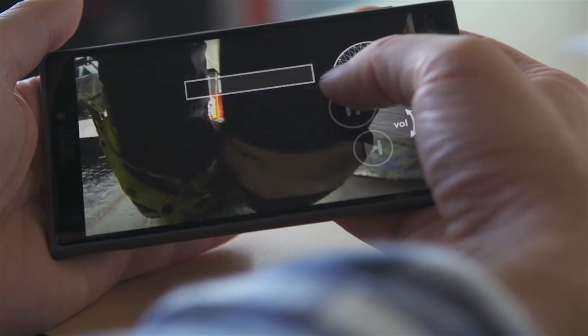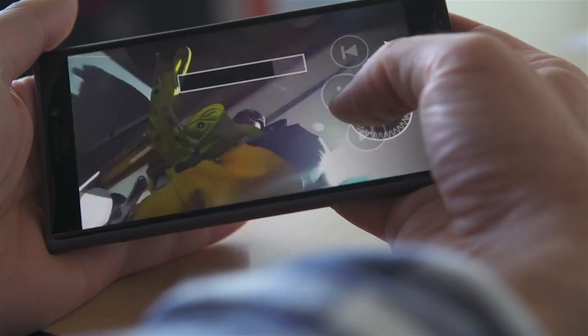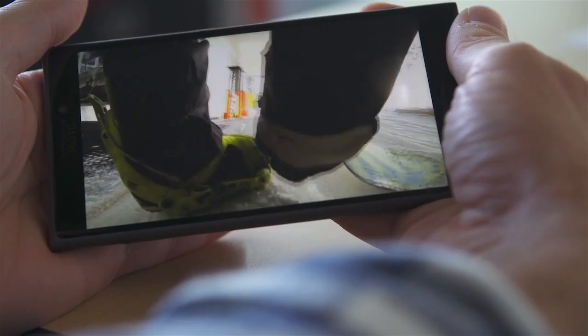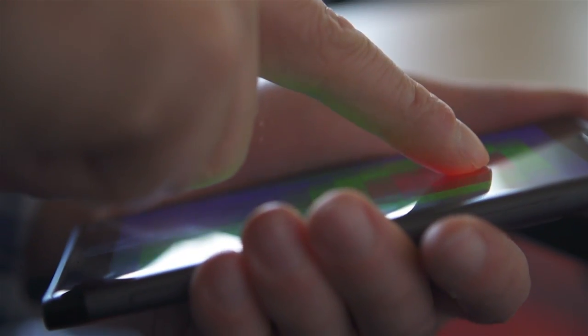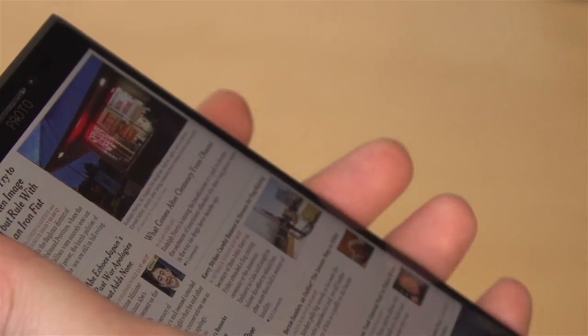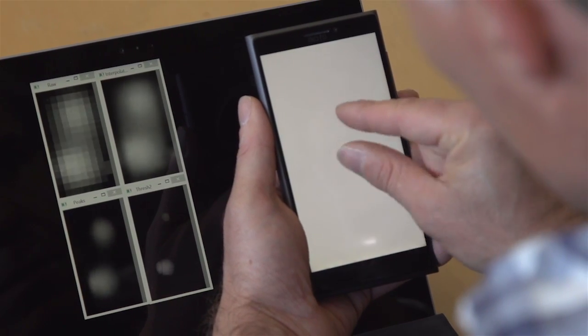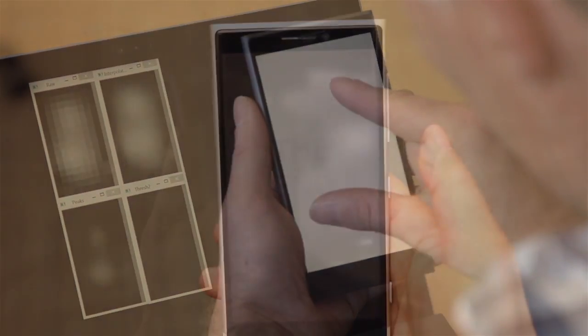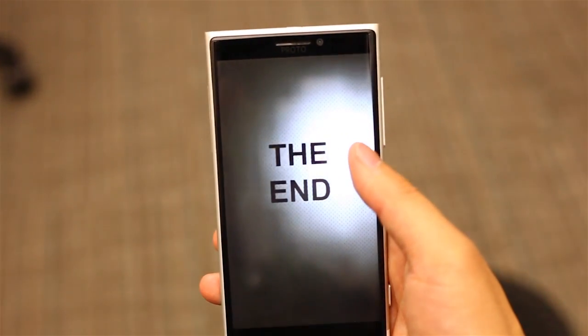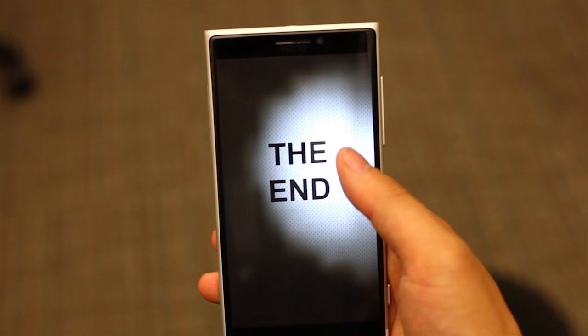Taken as a whole, our exploration of pre-touch hints that the evolution of mobile touch may still be in its infancy, with many possibilities, unbounded by the flatland of the touchscreen, yet to explore. Thank you.